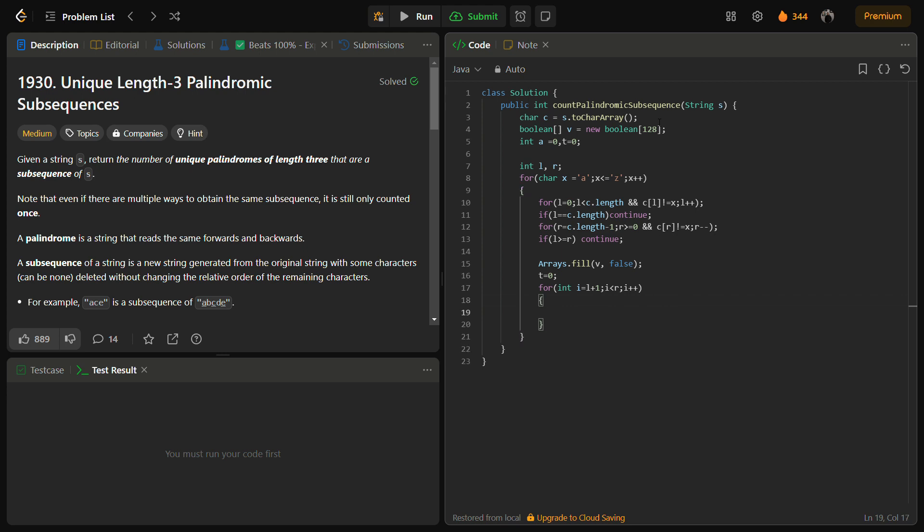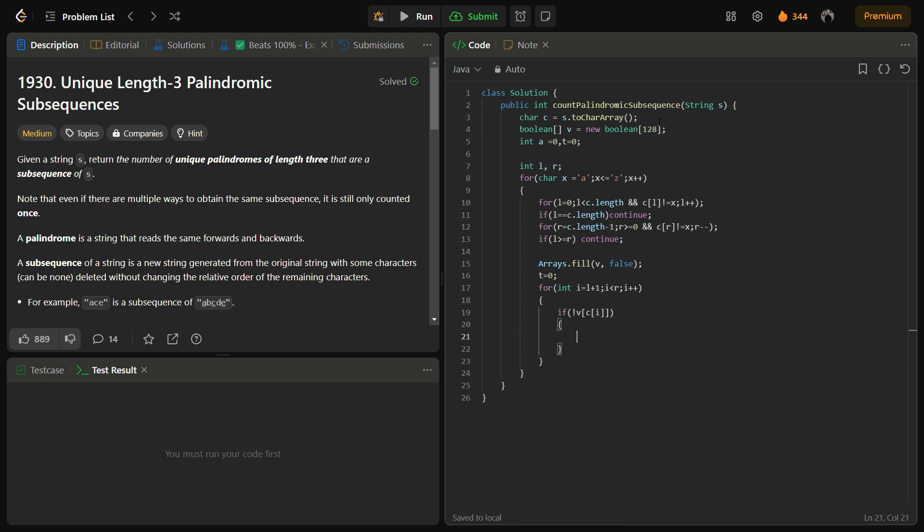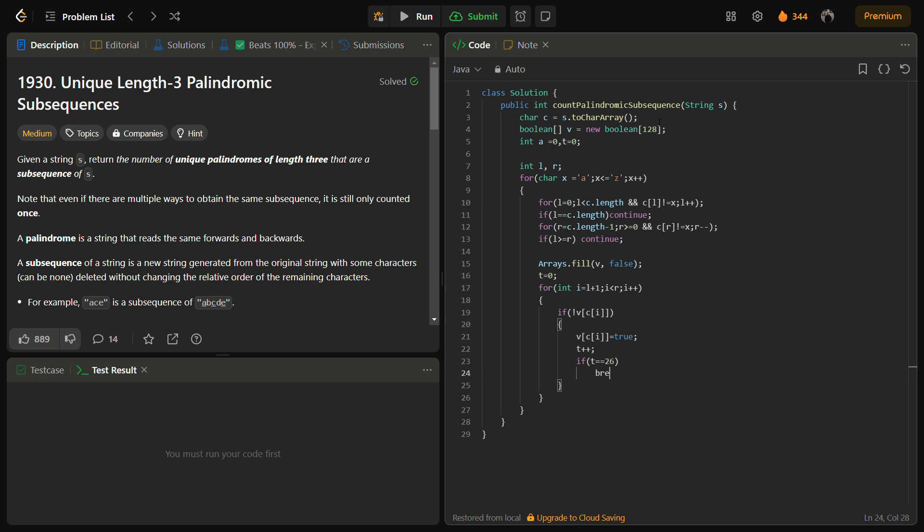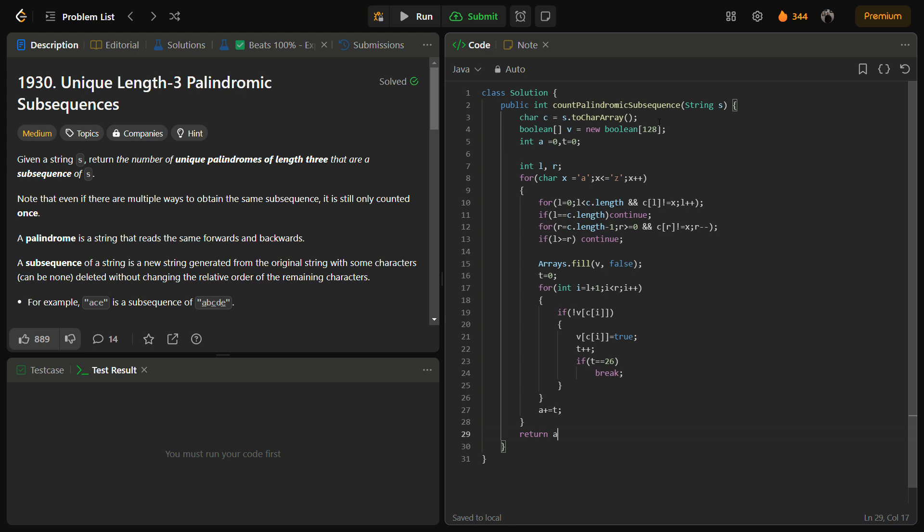Let's check. And if v of c of i is false, then in that case we have to do v of c of i equal to true, t plus plus, and if t reaches 26 at any point, simply break. And here I think you have to do a plus equal to t.